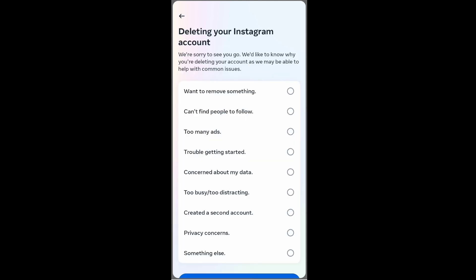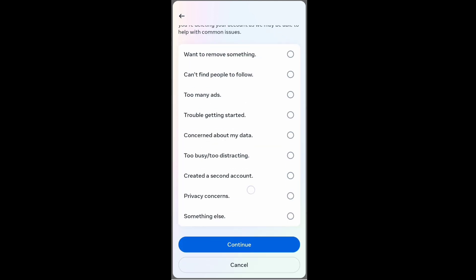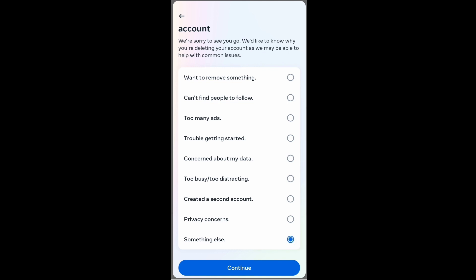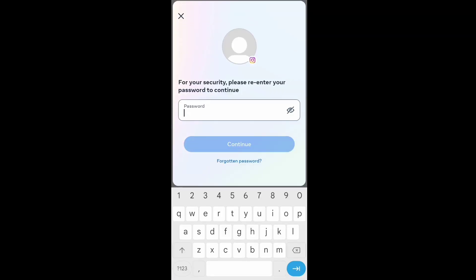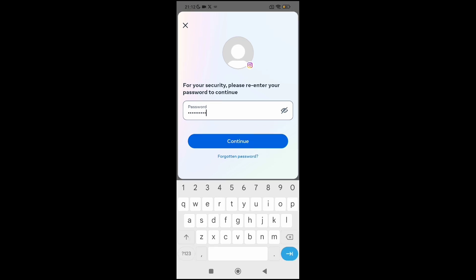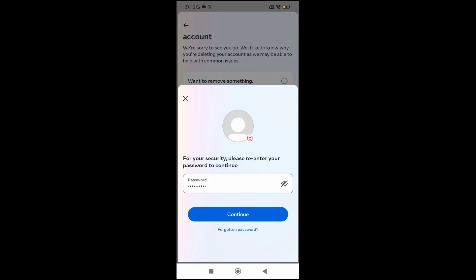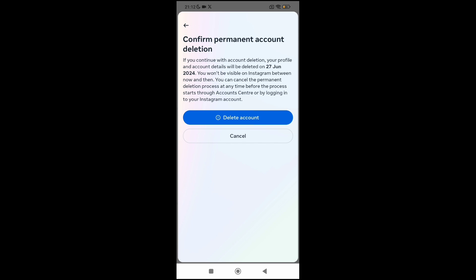Here you need to specify the reason — you can check any of these reasons and click Continue. Now you need to enter your Instagram password. After entering the password, click Continue, then click Delete Account.